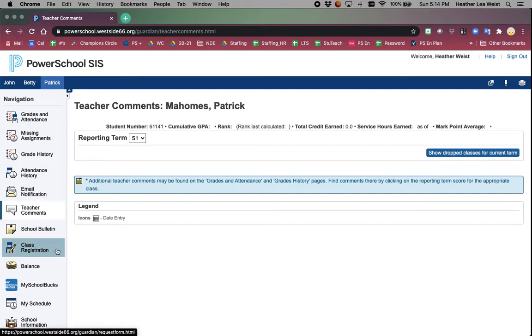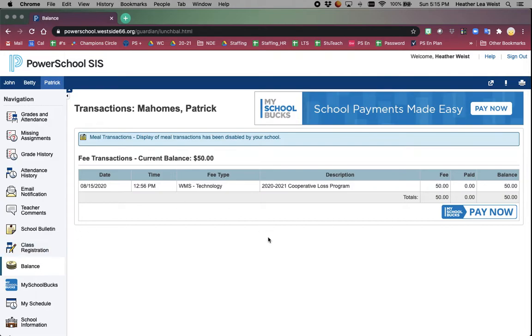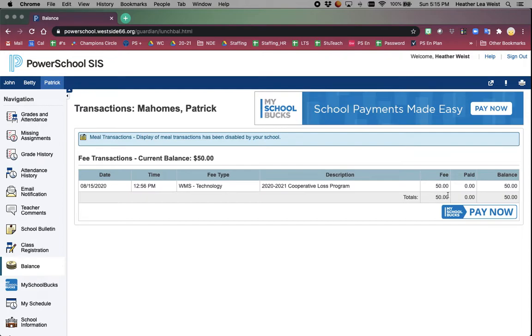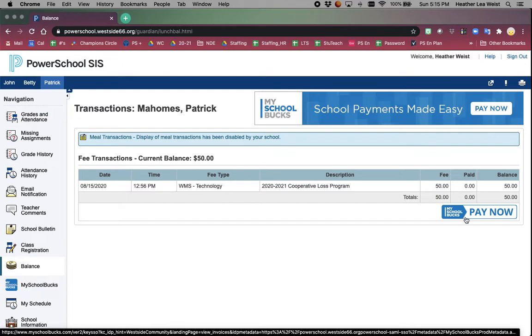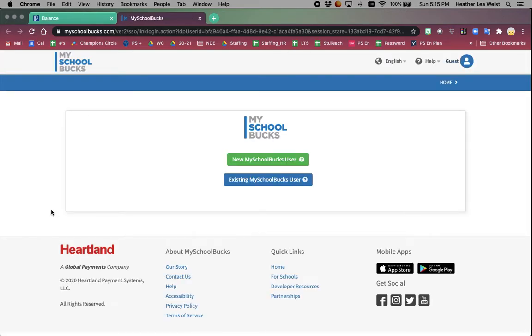I'm going to skip over class registration because that does not pertain to right now. It's something that the sixth and seventh graders will use in the spring. Jumping to balance - if your student has been assessed a fee from the school, either for maybe a late book or a parking ticket fee, or as you can see here, Patrick is participating in the cooperative loss program for this school year, so there is a $50 fee. I can click on the Pay Now to pay that through MySchoolBucks, and I'm going to do that as a different tutorial. You can also click on MySchoolBucks and it will take you to the MySchoolBucks website.